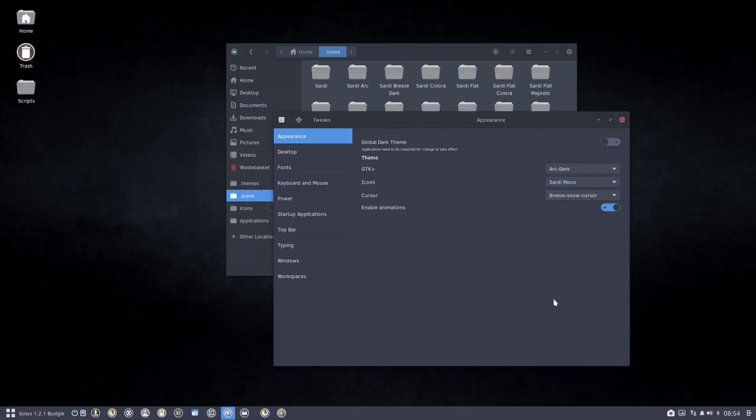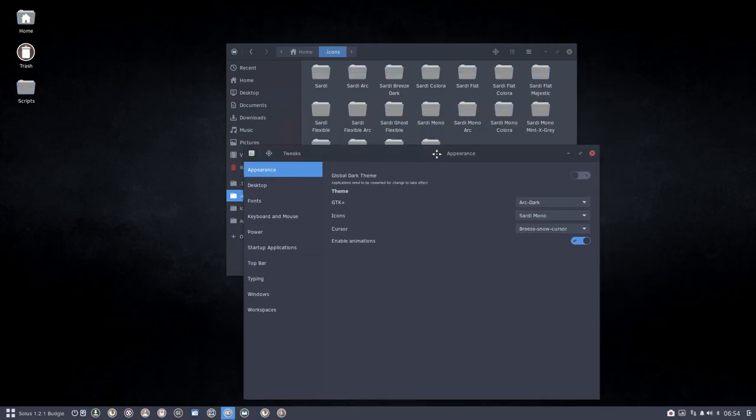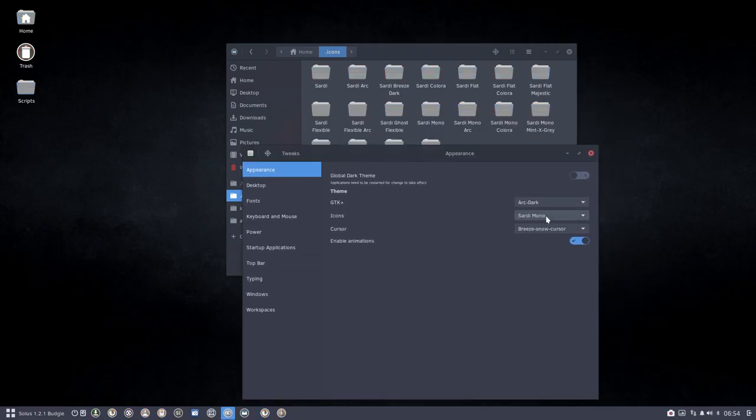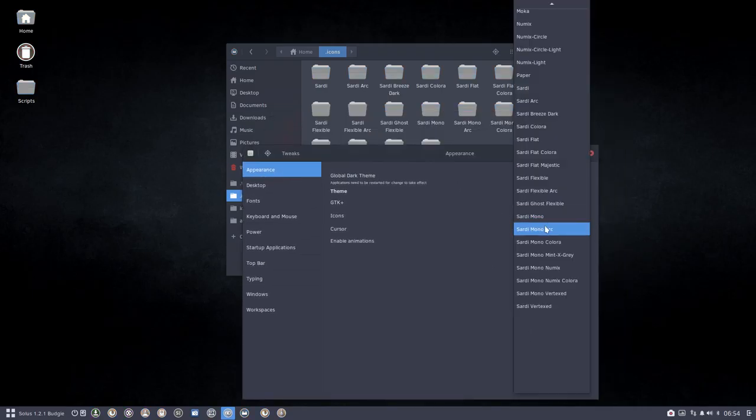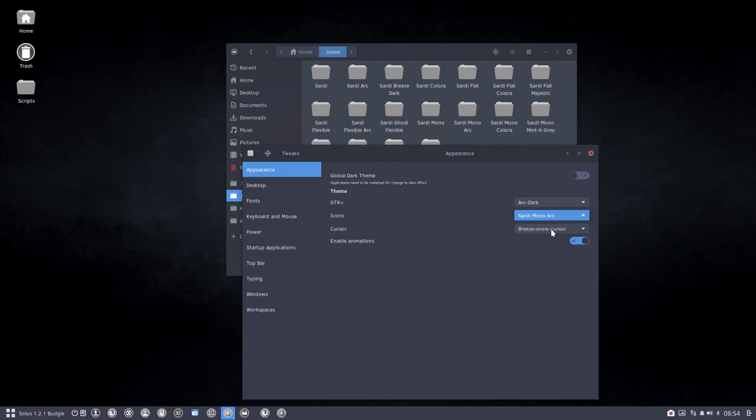So Sardi Mono is this kind of look. The Sardi Mono, the only difference between Sardi and Sardi Mono Arc is there you go, the folders.